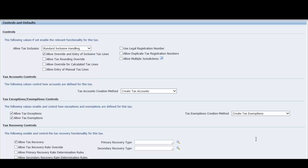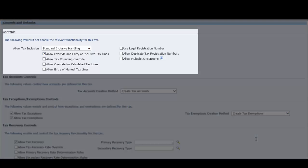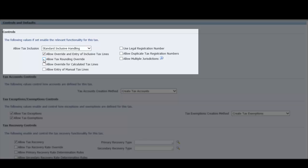Under controls and defaults, if applicable, set the options for tax inclusive handling. If you enable the allow override and entry of inclusive tax lines option at the regime level, then in the allow tax inclusion field, define the nature of tax inclusive handling for this tax. If the tax rates belonging to this tax vary in their treatment of tax inclusive handling, then enable the allow override and entry of inclusive tax lines options for this tax. You can then set tax inclusive handling at the tax rate level.